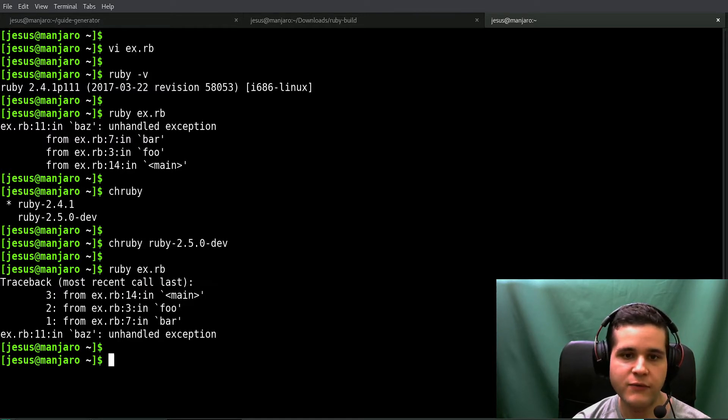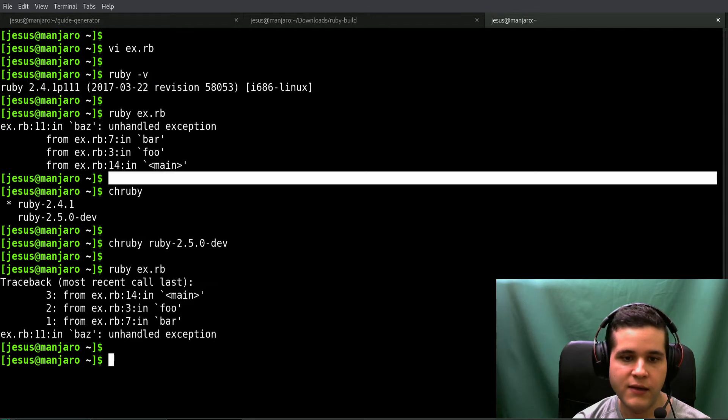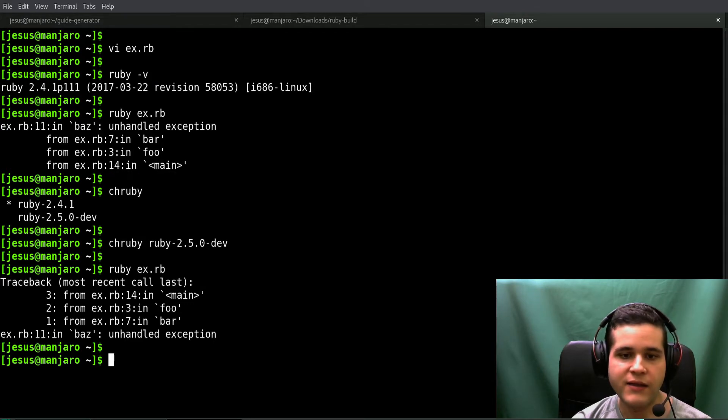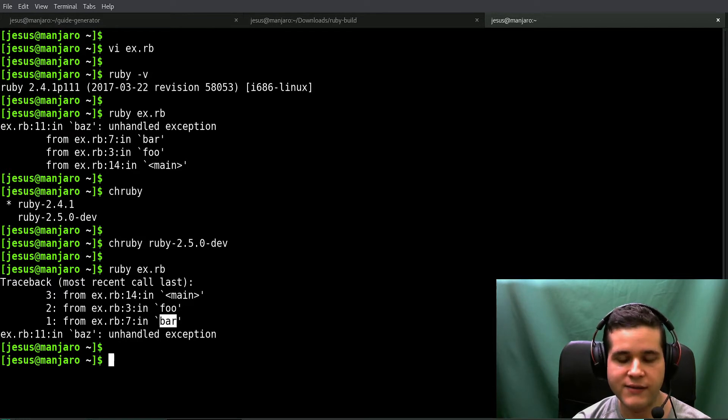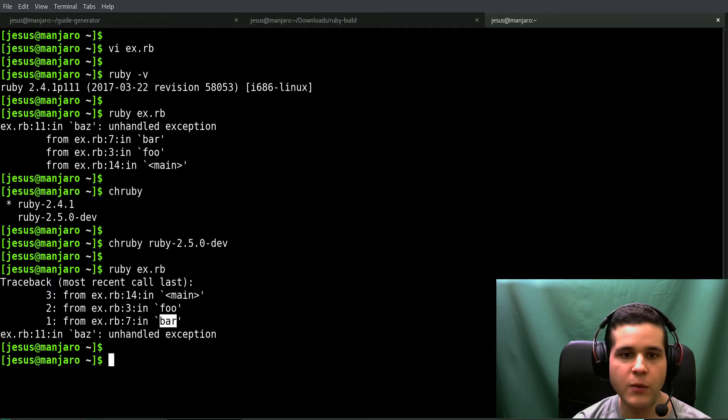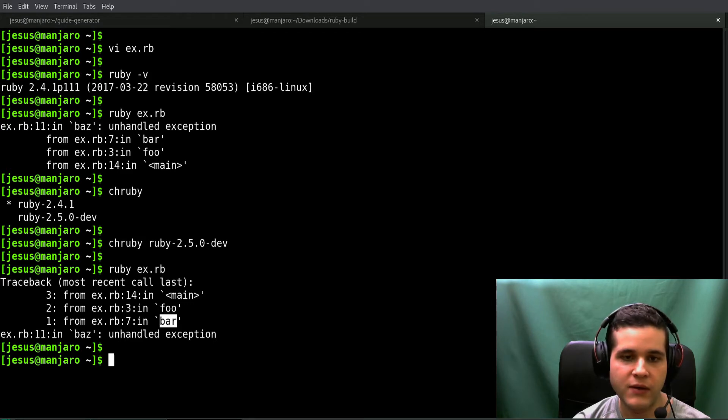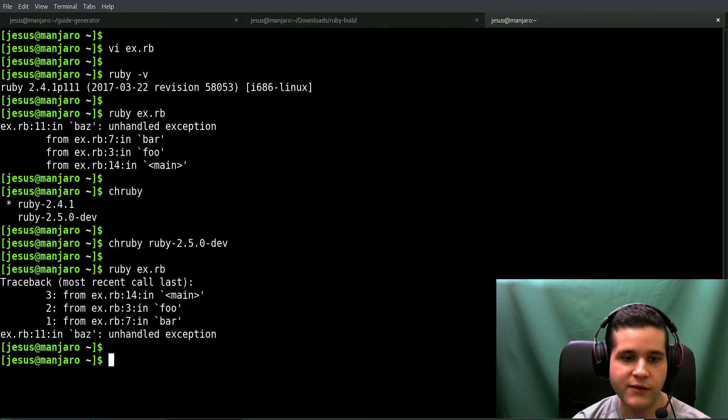It was baz, bar, foo, main, and this is also reversed. Now it's bar, foo, main - you have to read this from bottom to top instead of top to bottom. That's quite a change, and we also have the numbers.